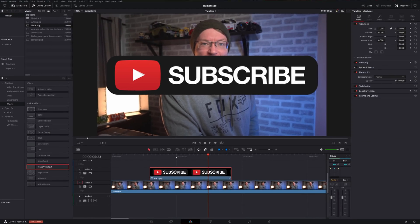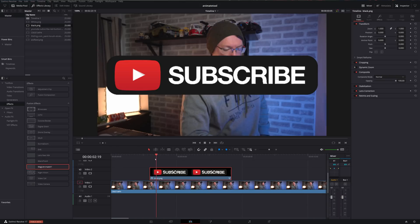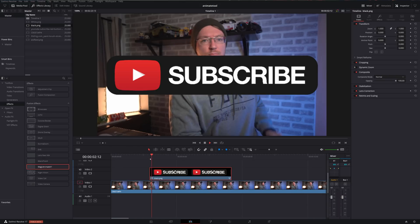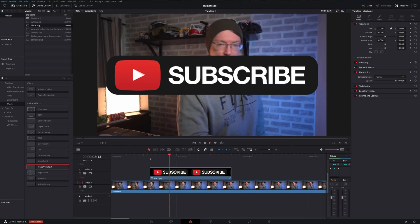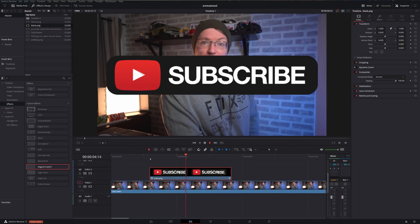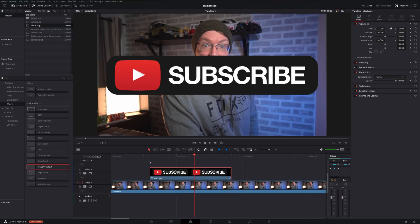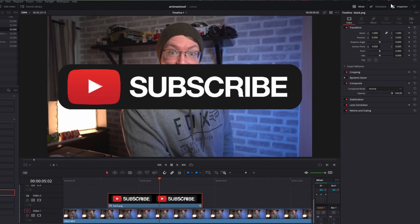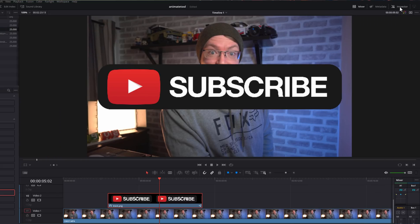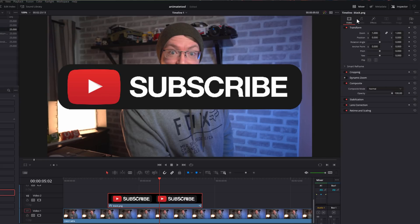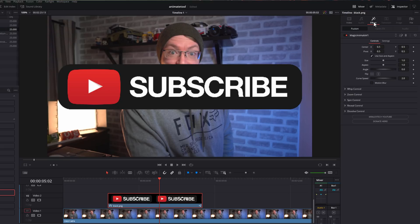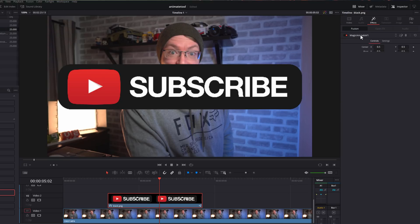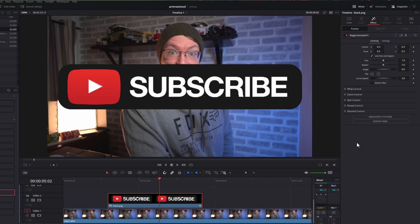And then we're going to hop into the effects library, toolbox effects. We're going to grab our Magic Animate, click, hold our mouse and drag it onto this PNG file and release. And we've added the Animate tool. Now by default, again, it won't do anything. It'll just sit there like so. So what we need to do, give it a click so it's highlighted in red, and then open up the inspector, top right hand corner. At the top, you've got the effects tab. Give that a click.